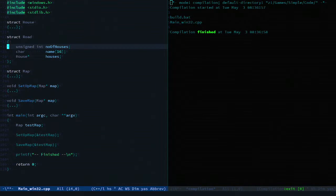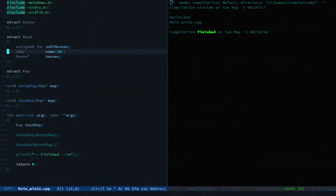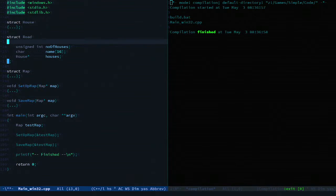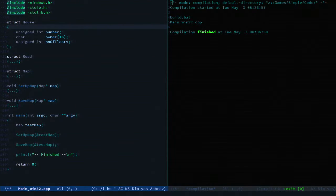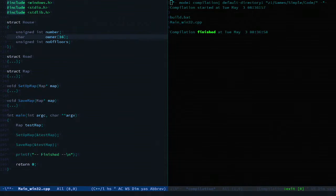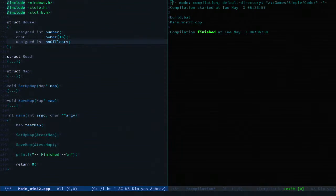The road struct holds the number of houses, the name of the road, and a collection of houses. And the house struct stores the house number, the owner's name, and the number of floors in that house.